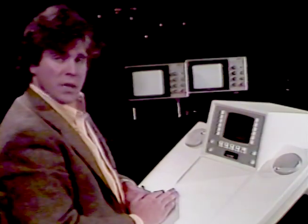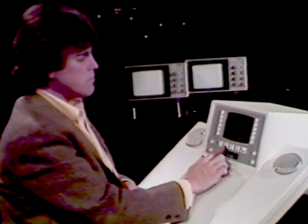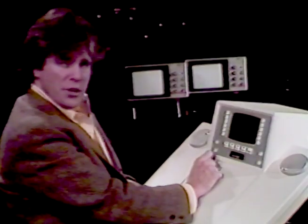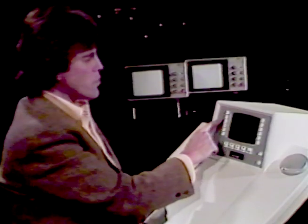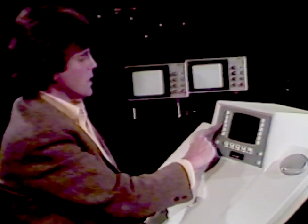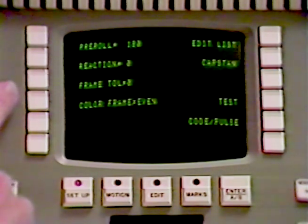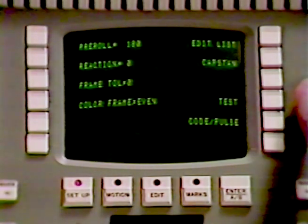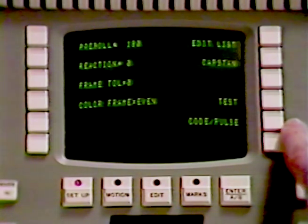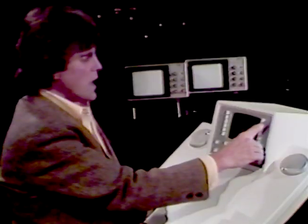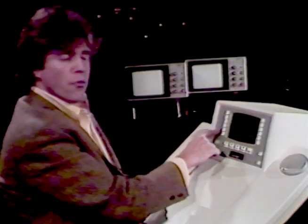The next thing we should do is go into the operating modes: Setup, Motion, Edit, and Marks. Under Setup, you have the ability to tailor the operating parameters to your own needs. The keys are Pre-Roll, Reaction, Frame Tolerance, Color Framing, Capstan, Test, and Code Pulse. You may also have Edit List if you have that option. And if you're using the PAL system, you will have a key for PAL pairing.